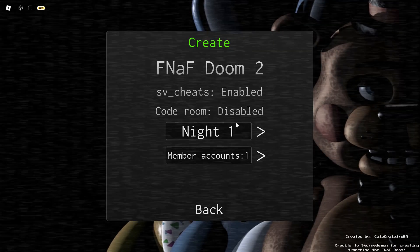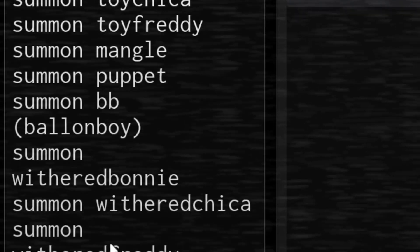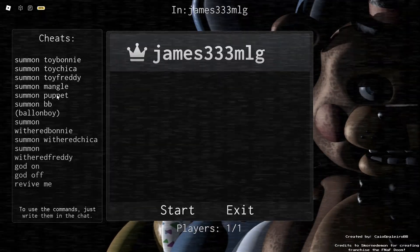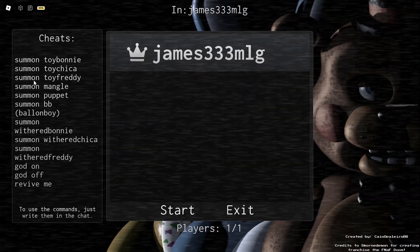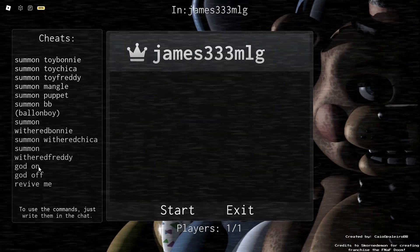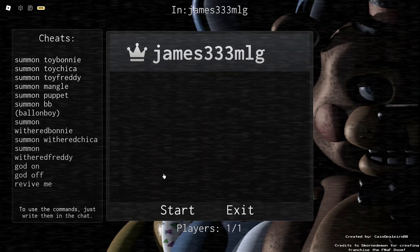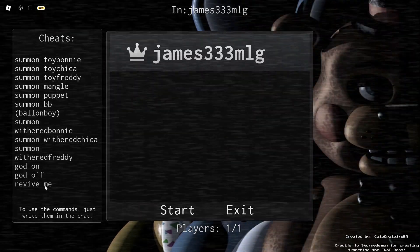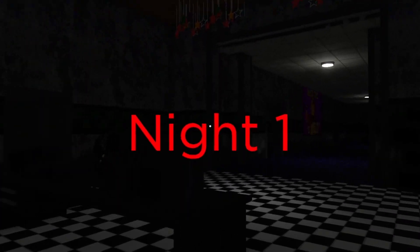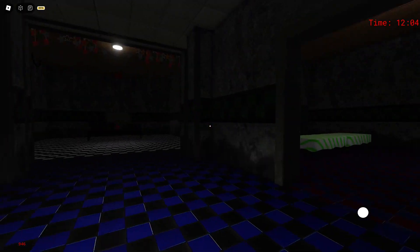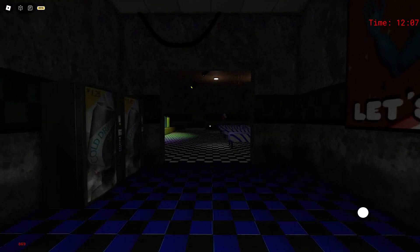So I'll click enabled. Here's your list of cheats. You can summon any of the animatronics, you can also god yourself if you'd like so you don't die, revive yourself. I hate this new UI Roblox made. I haven't played the FNAF 2 game in so long.